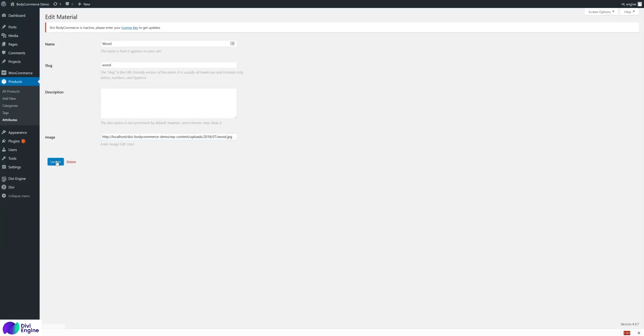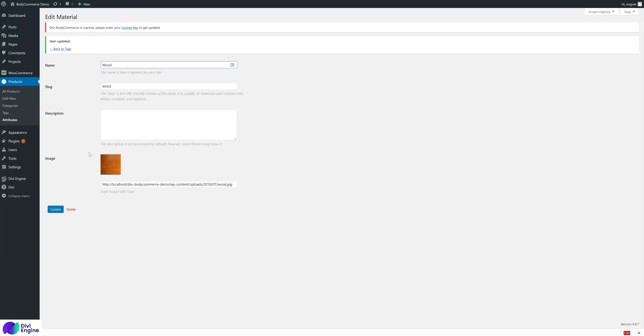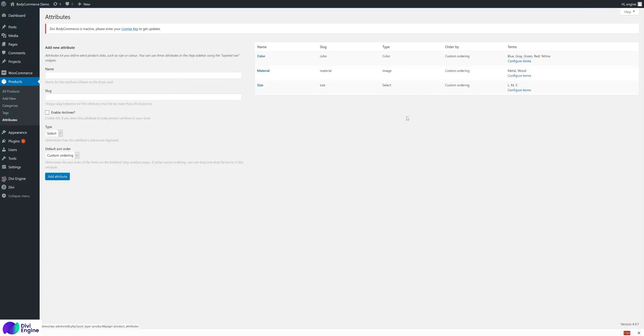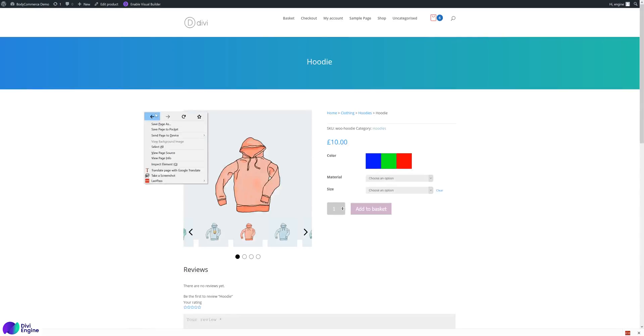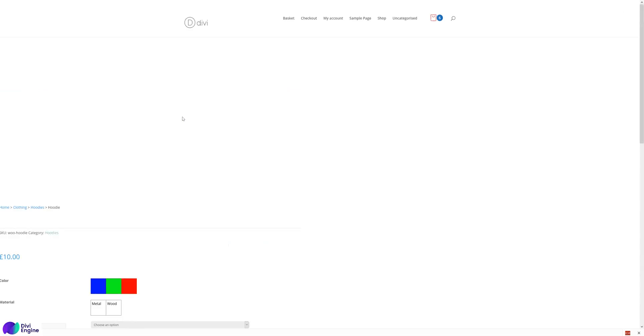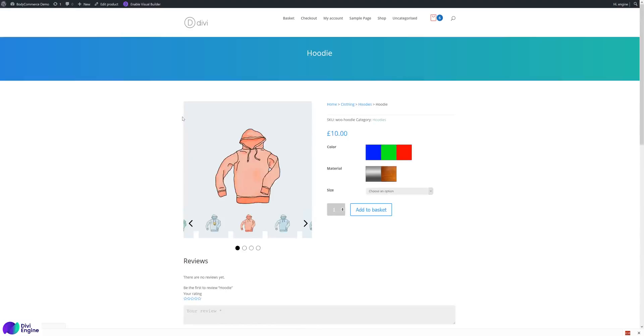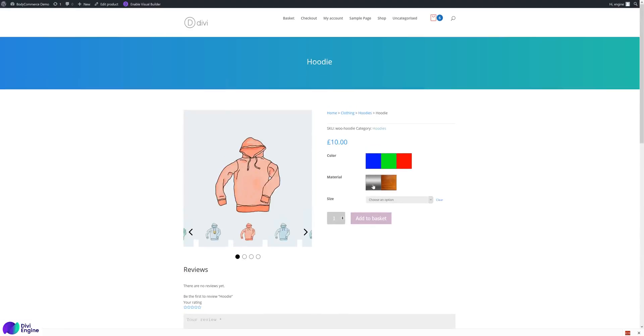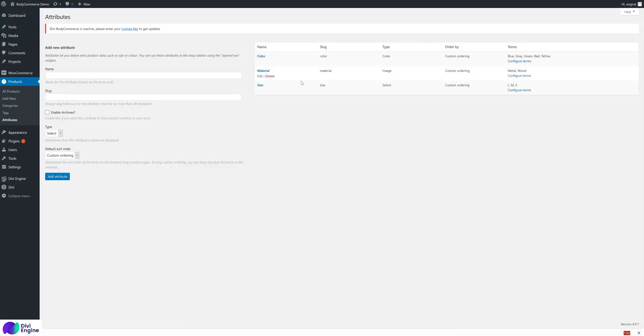You'll see the image is there. If we go to the wood one, copy the URL and edit the wood, paste it in the image box, update, and you will see it now has the wood. So we have material as image and you got metal and wood.